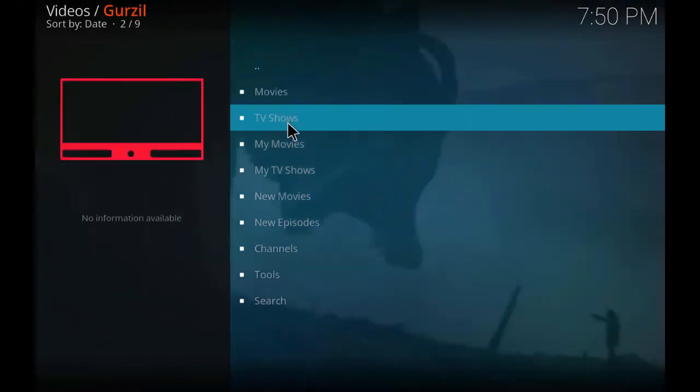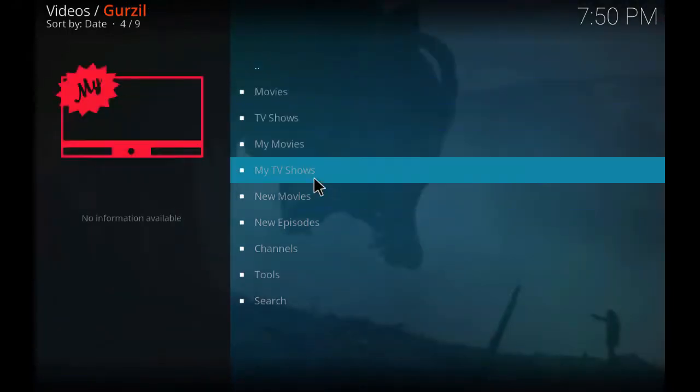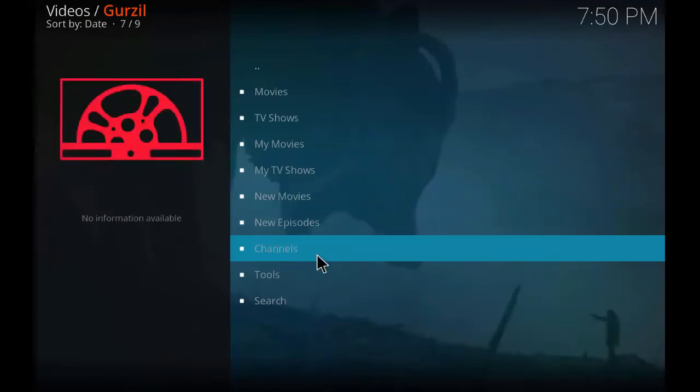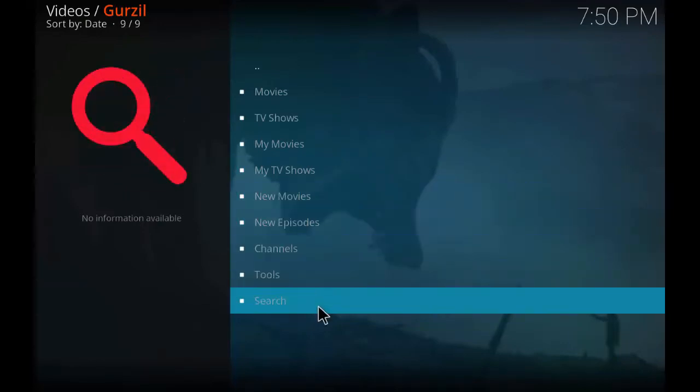my TV shows, new movies, channels, tools and such. It is the same like Exodus as we remember in the Exodus add-on.